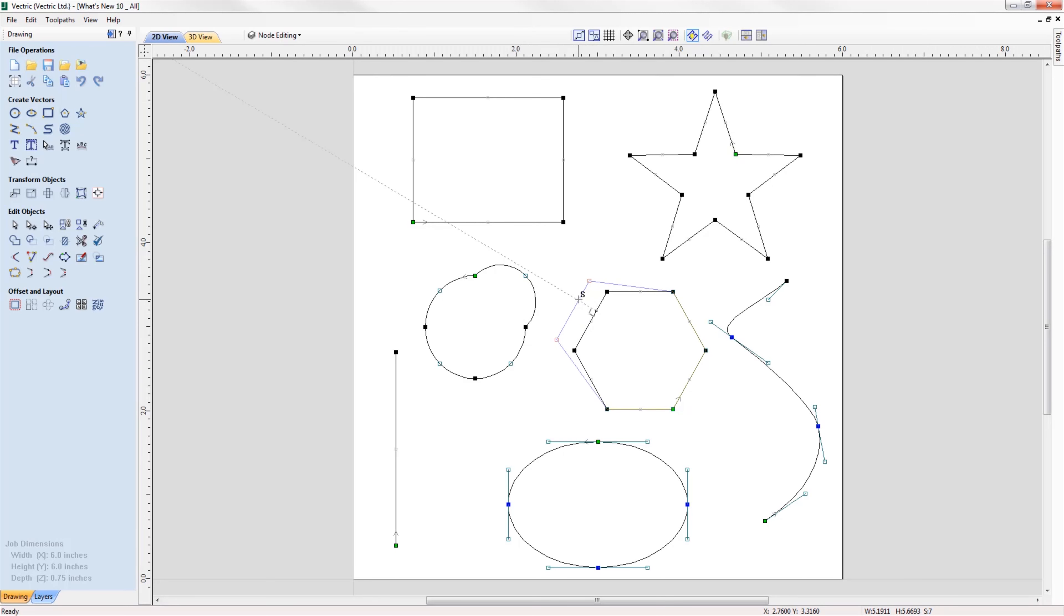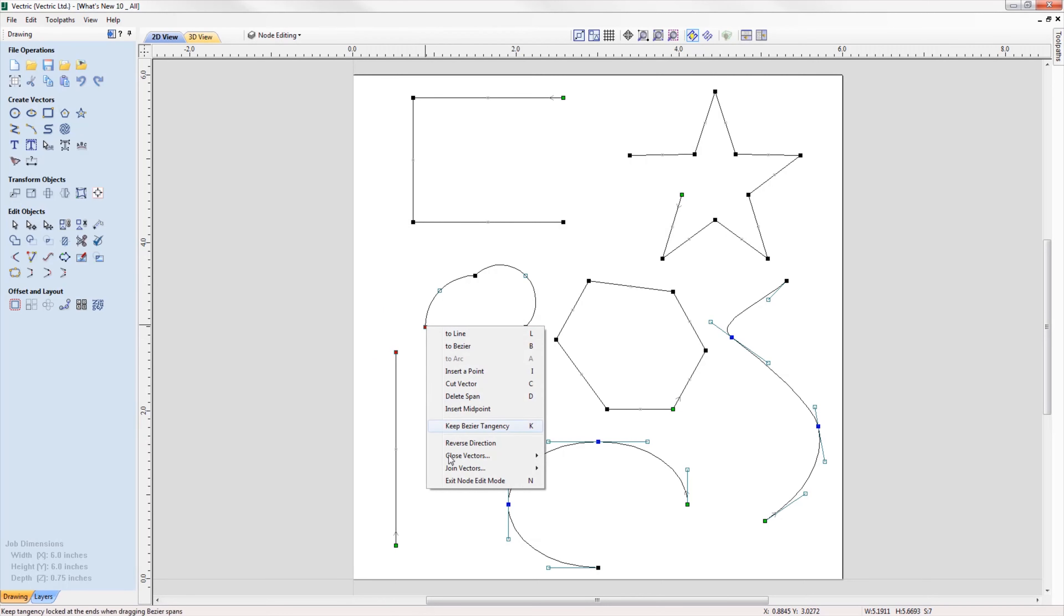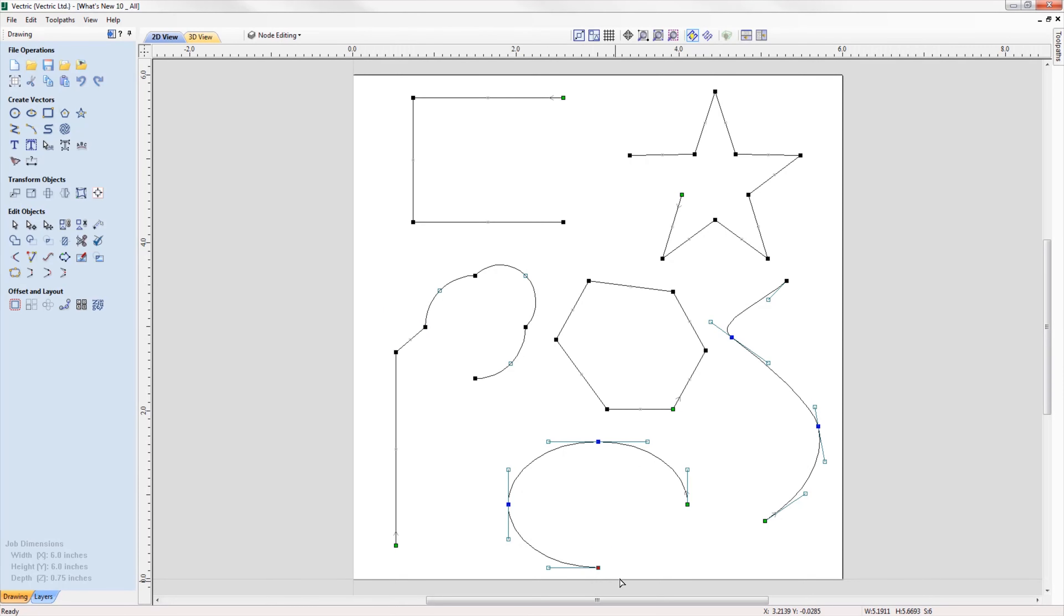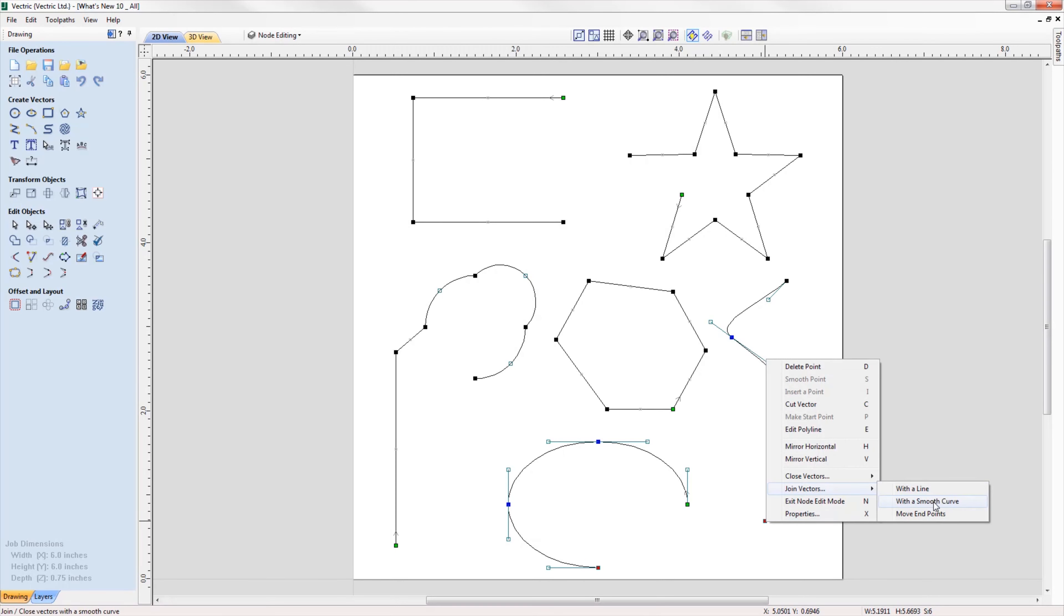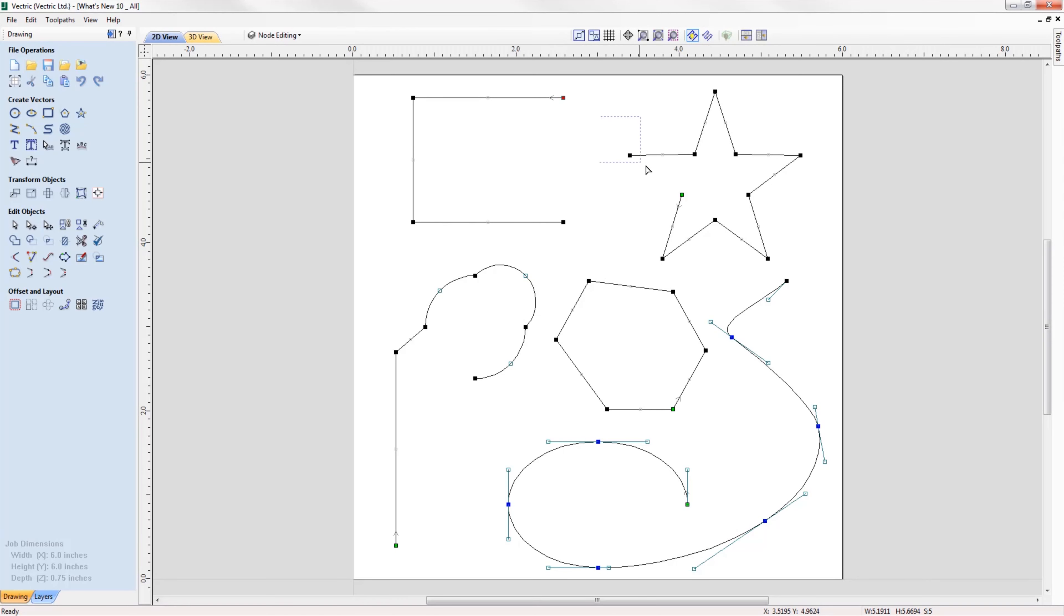In cases where you have two open vectors, you can select the end points of each vector and join them together whilst remaining in node edit mode using the right-click menu, where you can join them with a straight line, a curve, or the midpoint between the two.